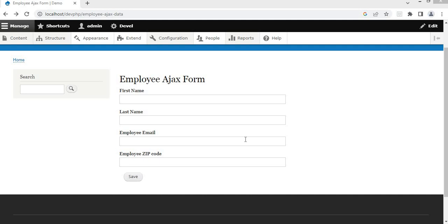In this video, I will show you how to add JS and CSS in a custom module. In the last video, we created this custom Ajax form. You can check this video link by clicking on the suggestion or I will add the link in the description of this video.